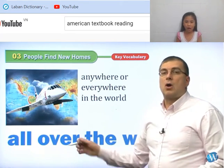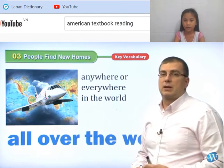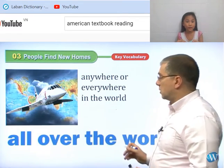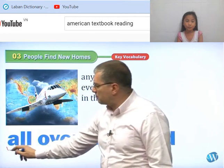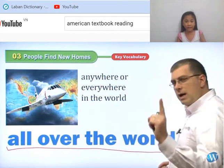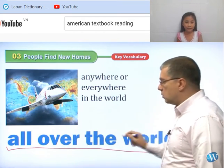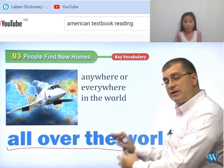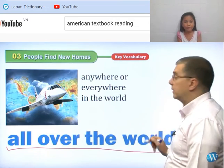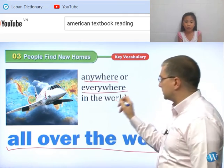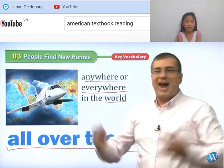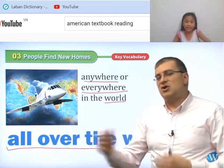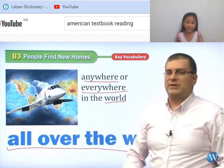The next word we have is 'all over the world.' When we're learning words, we don't just learn one word — we learn many words. 'All over the world' is one idiom that we have. When you're talking about all over the world, you're talking about anywhere or everywhere in the whole big world. You're flying all around the world, everywhere. So the phrase 'all over the world' helps us know more about all places in the world, not just one place.